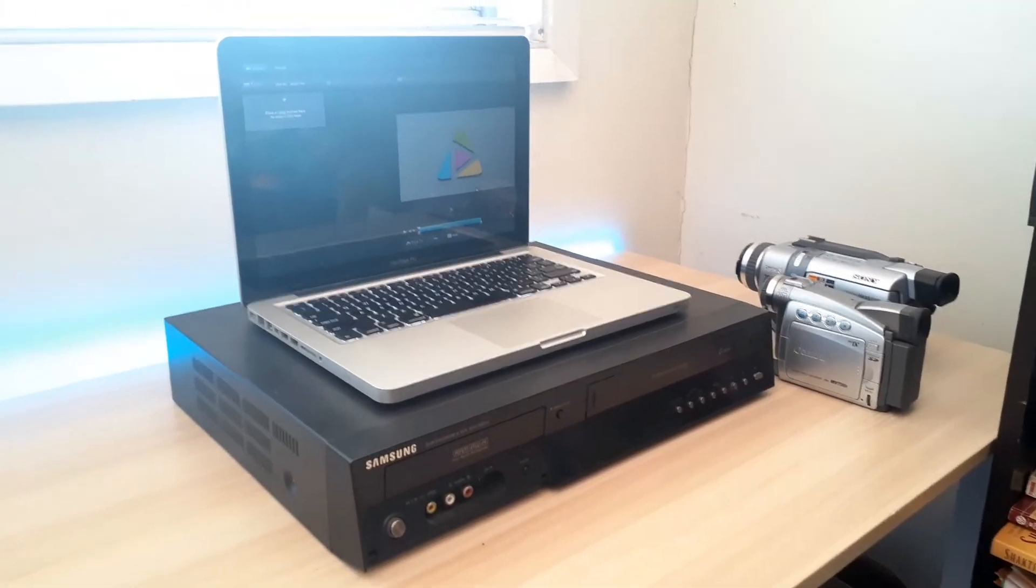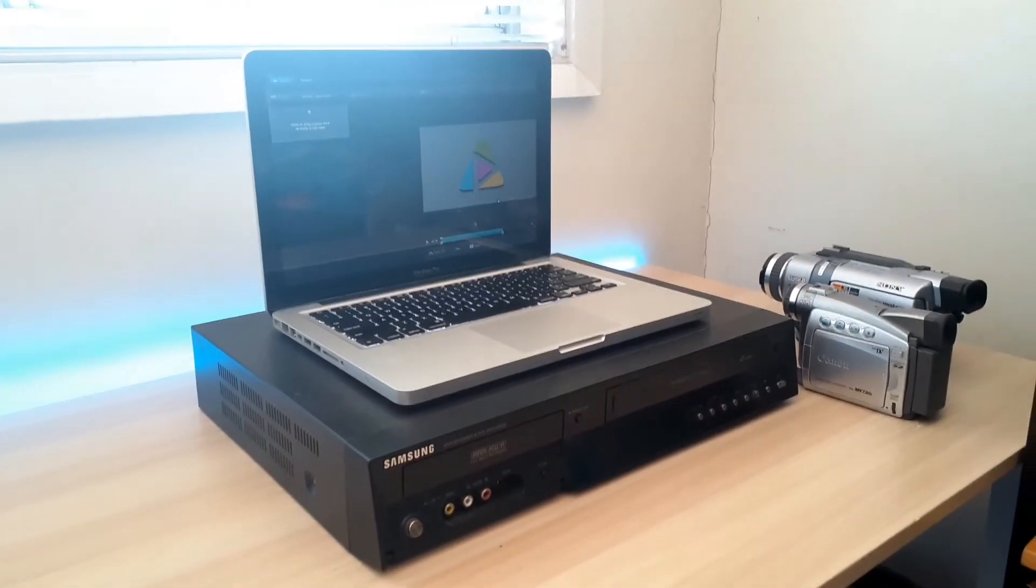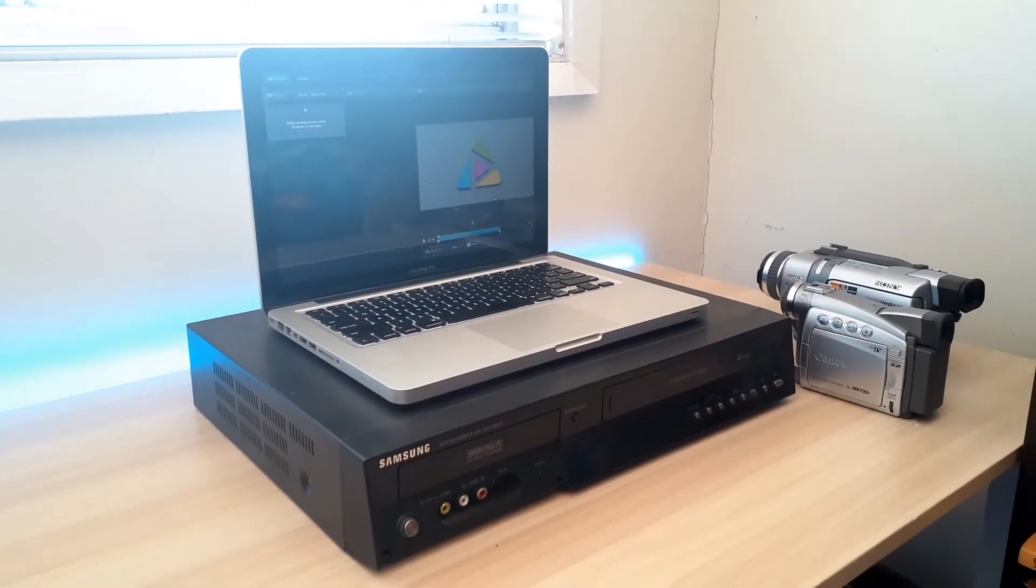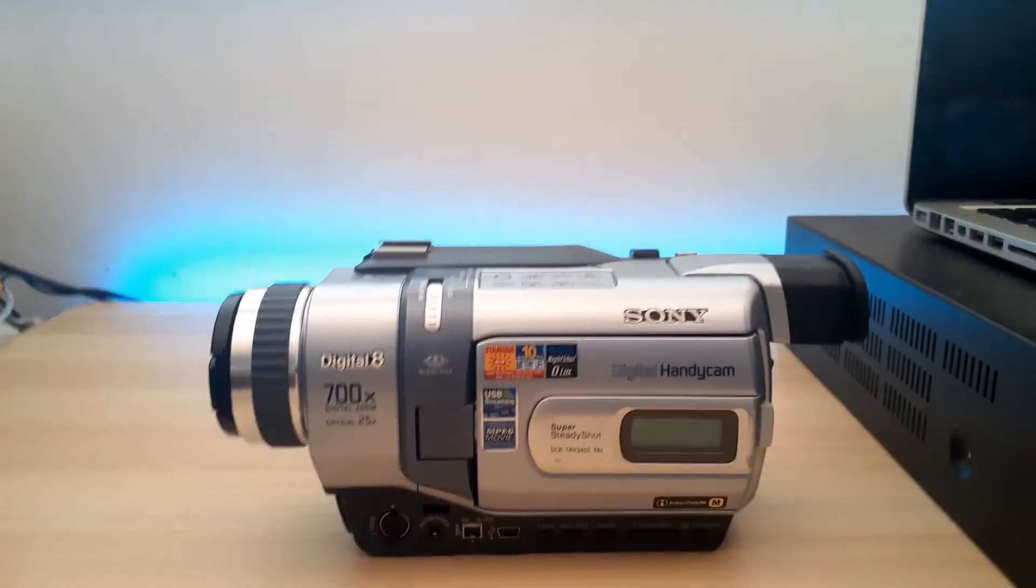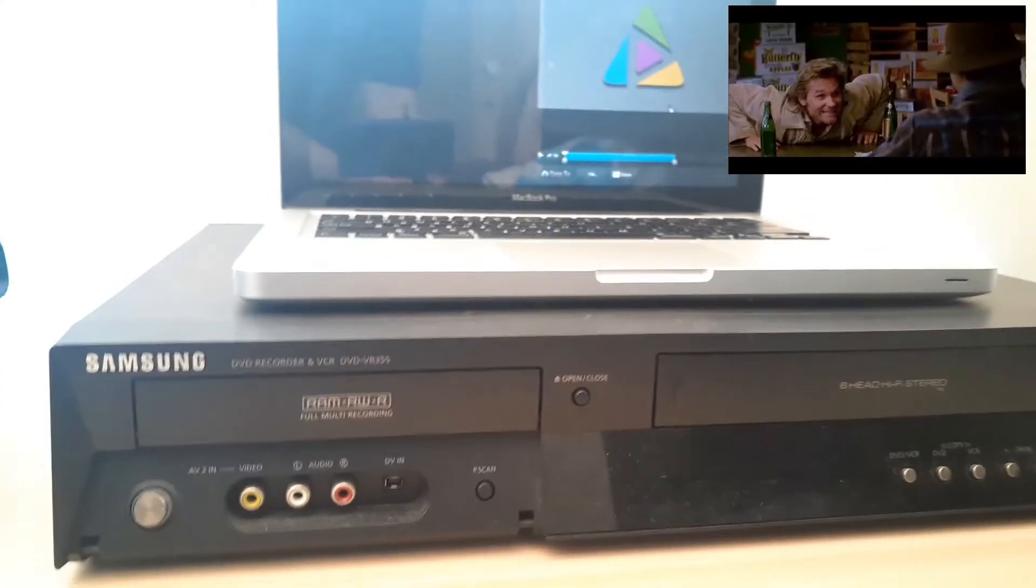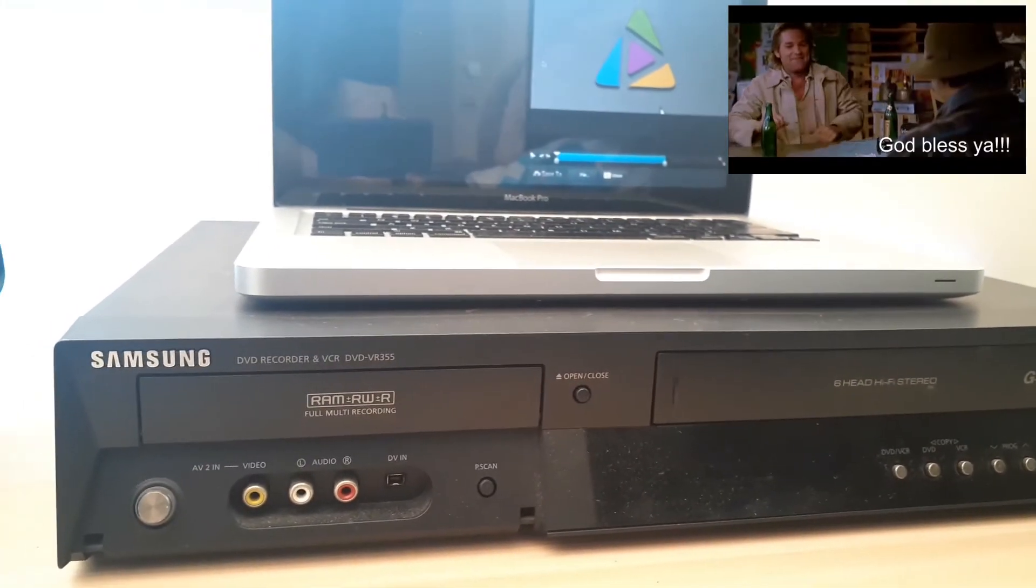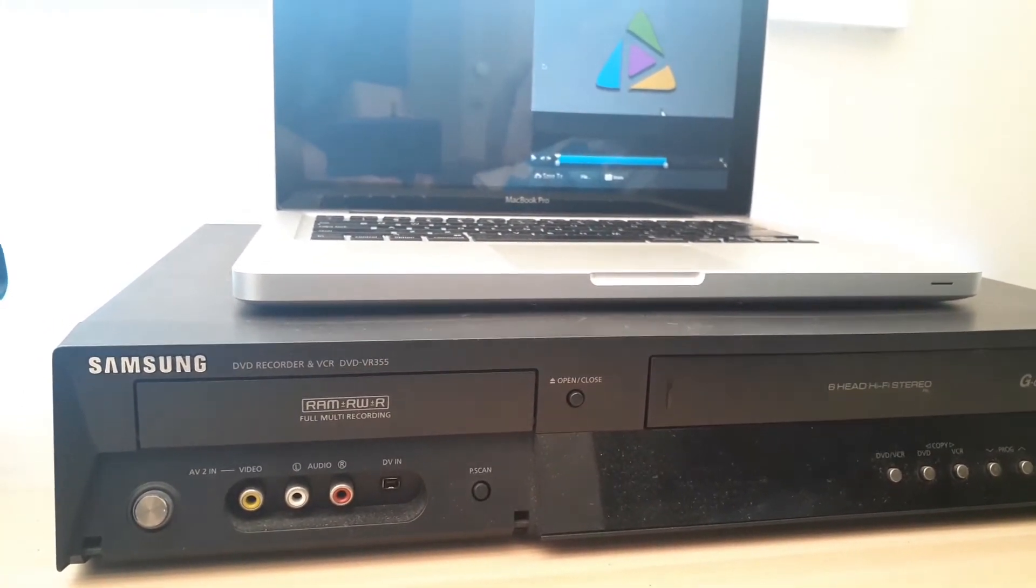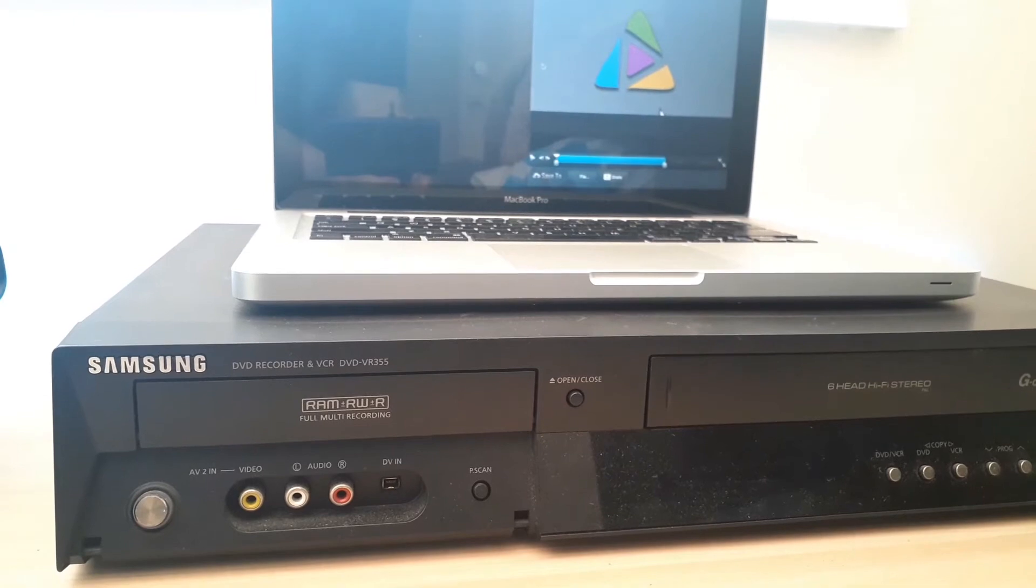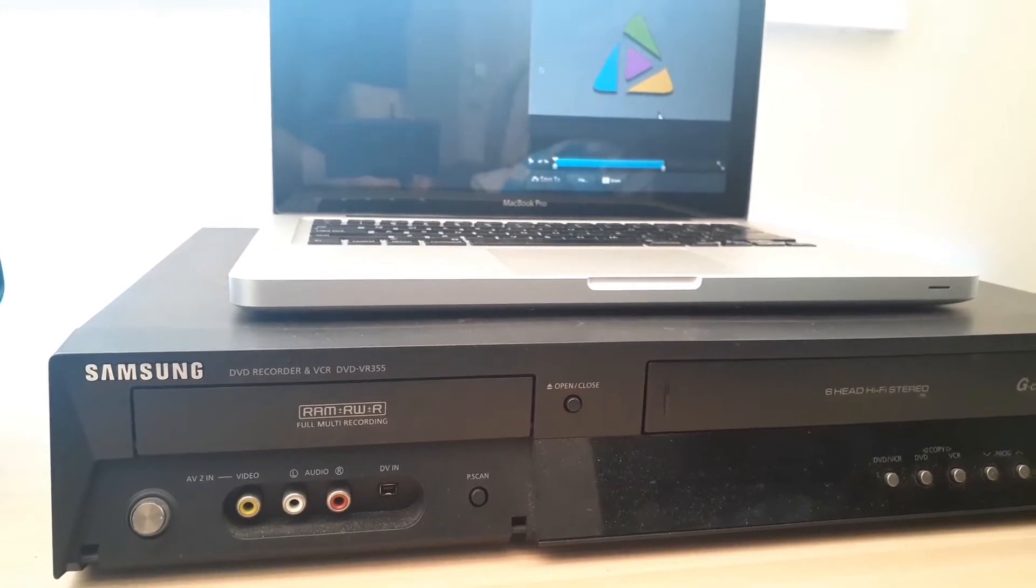Hey there, welcome to the channel. My name is Matt. Today we're going to transfer MiniDV, Video8 and VHSC to Mac using the LifeFlix software.